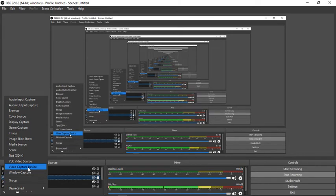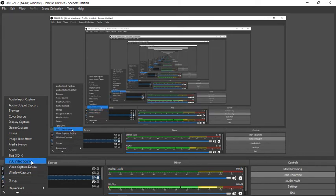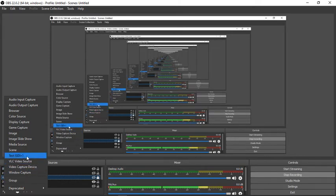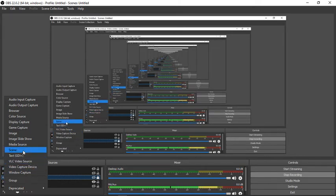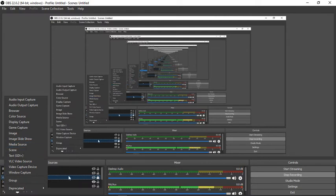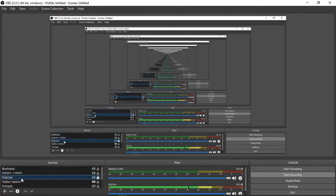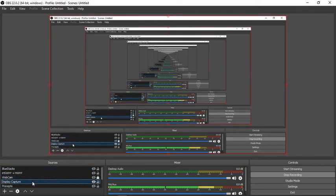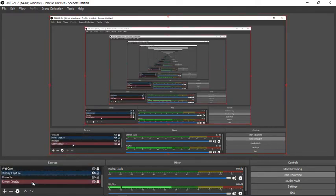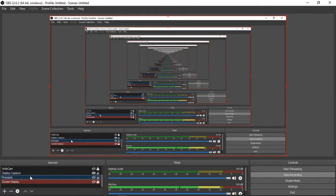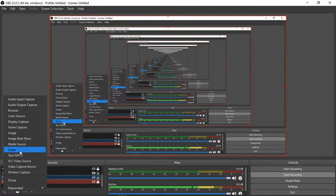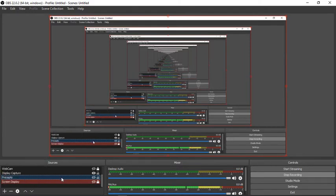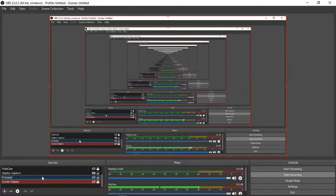There's a webcam. You can select the webcam right from the same plus thing. There's window capture, video capture device. From there you can get a webcam, VLC video source. You can have text, you have scene, media source. Just keep it simple and select display. I had a part where I use the text, where you can use text and I put the precepts there sometimes, but it's a bit time consuming to do that.